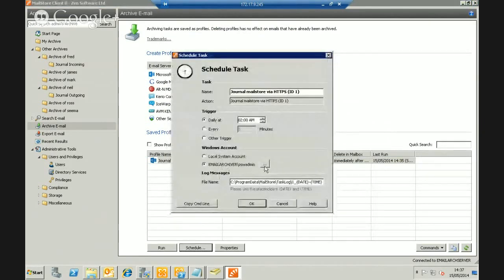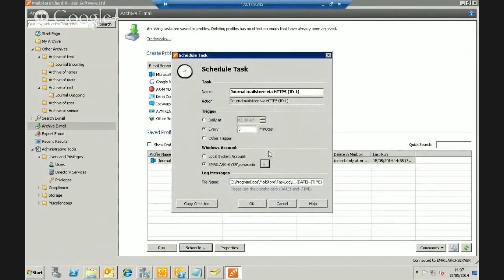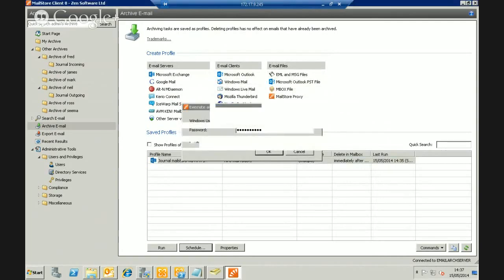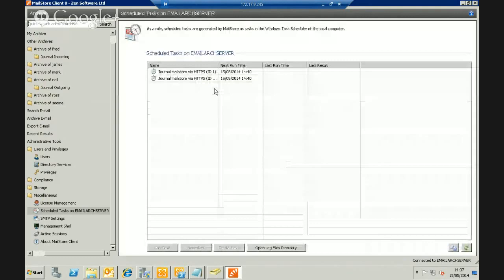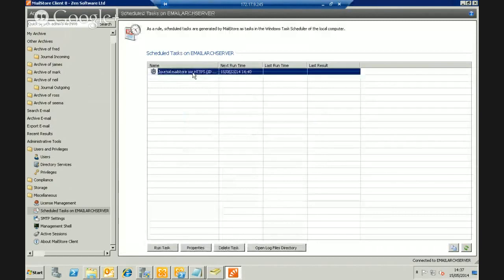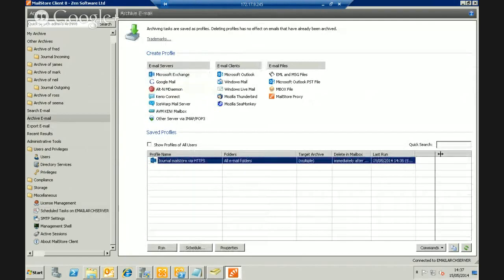Before I move on, I should actually schedule the journaling job. I'll click the scheduling tab and set it to run every five minutes. I'll run it as a local Windows account with the appropriate password. That creates the scheduled task. You can see the last run time updating as it runs every five minutes in the background. Now the next step is to create a job to pull in all the users' mailboxes.